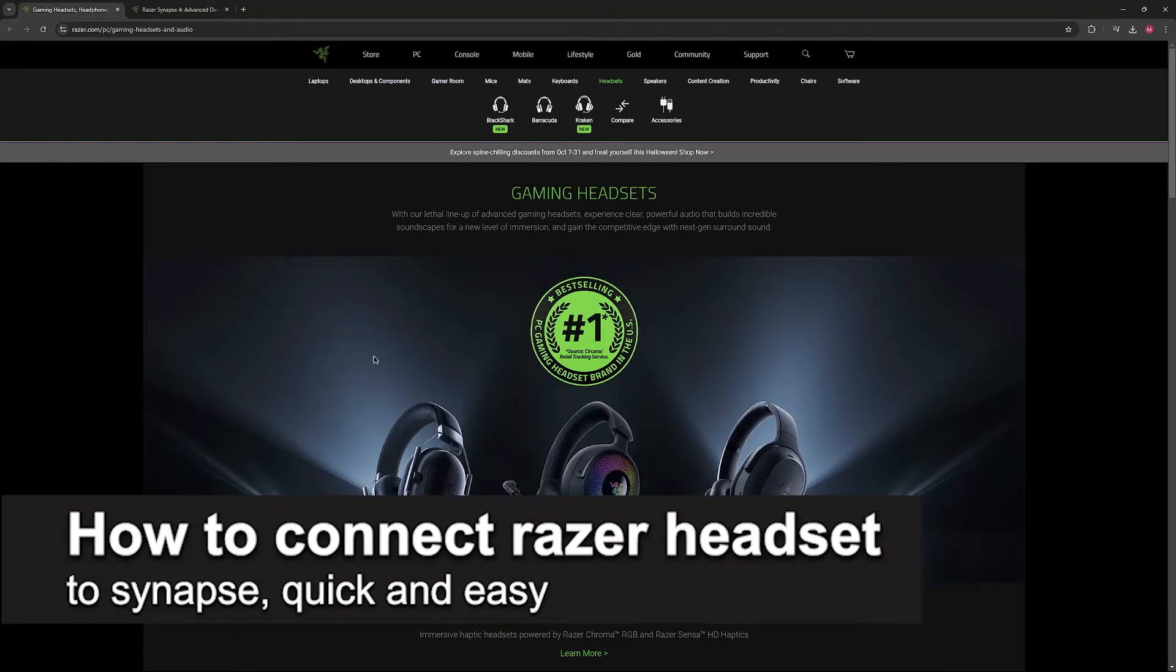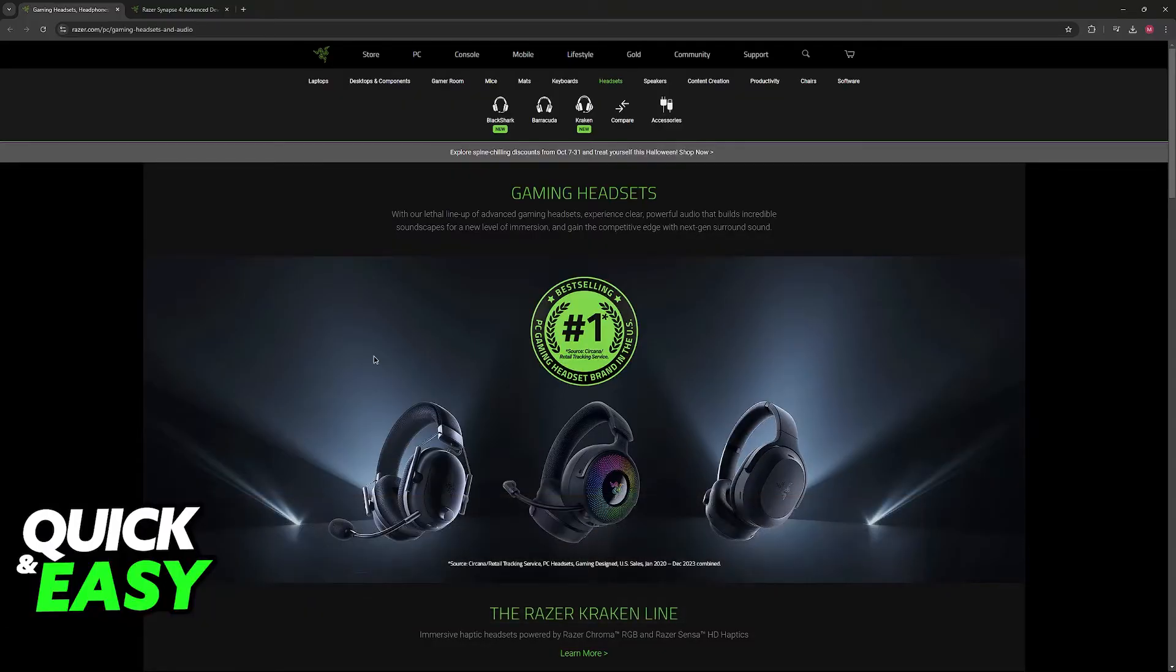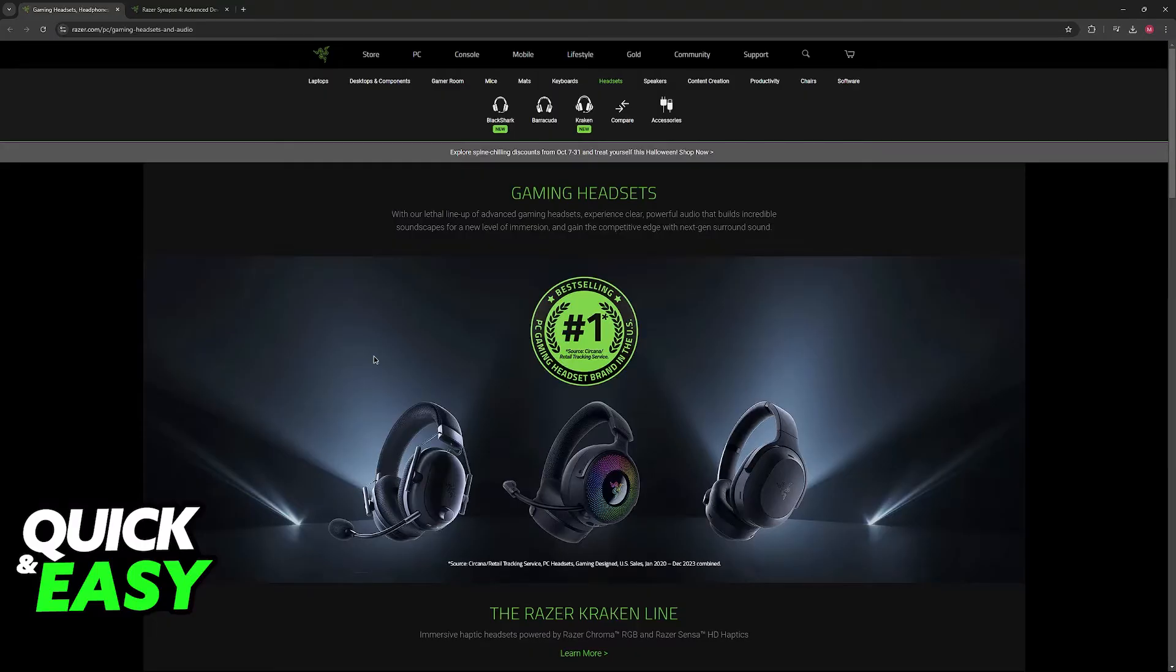In this video I'm gonna teach you how to connect Razer headset to Synapse. It's a very easy process, so make sure to follow along. I'm gonna give you easy to follow instructions on how to properly set up your Razer headset or any other Razer peripheral that you have and connect it to Synapse.